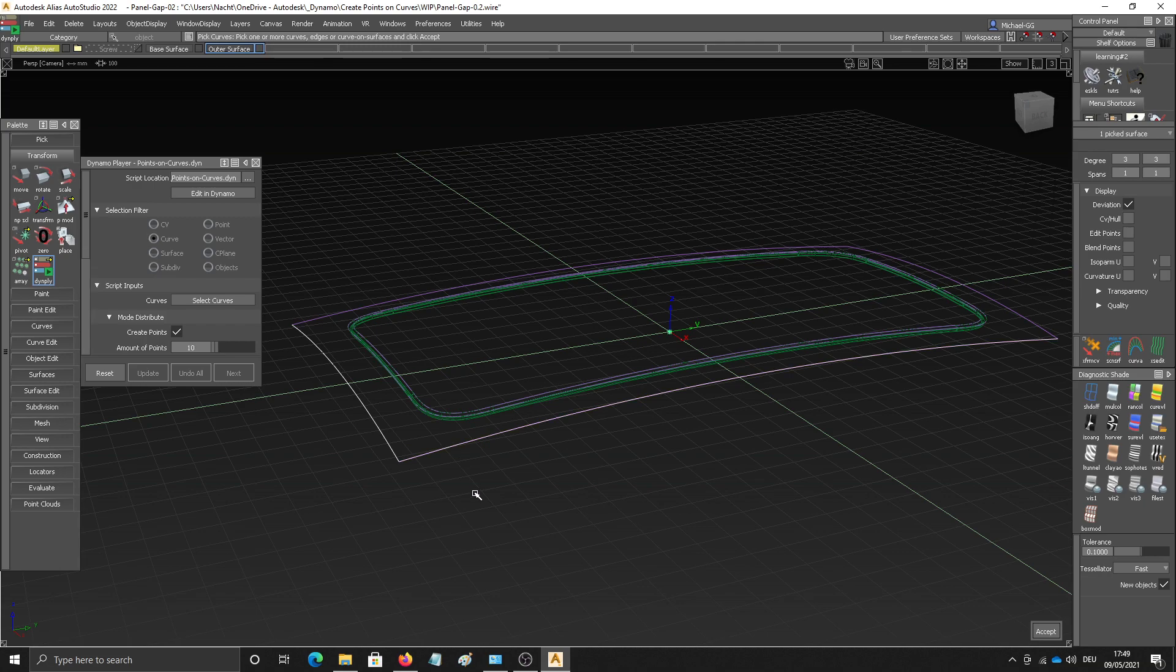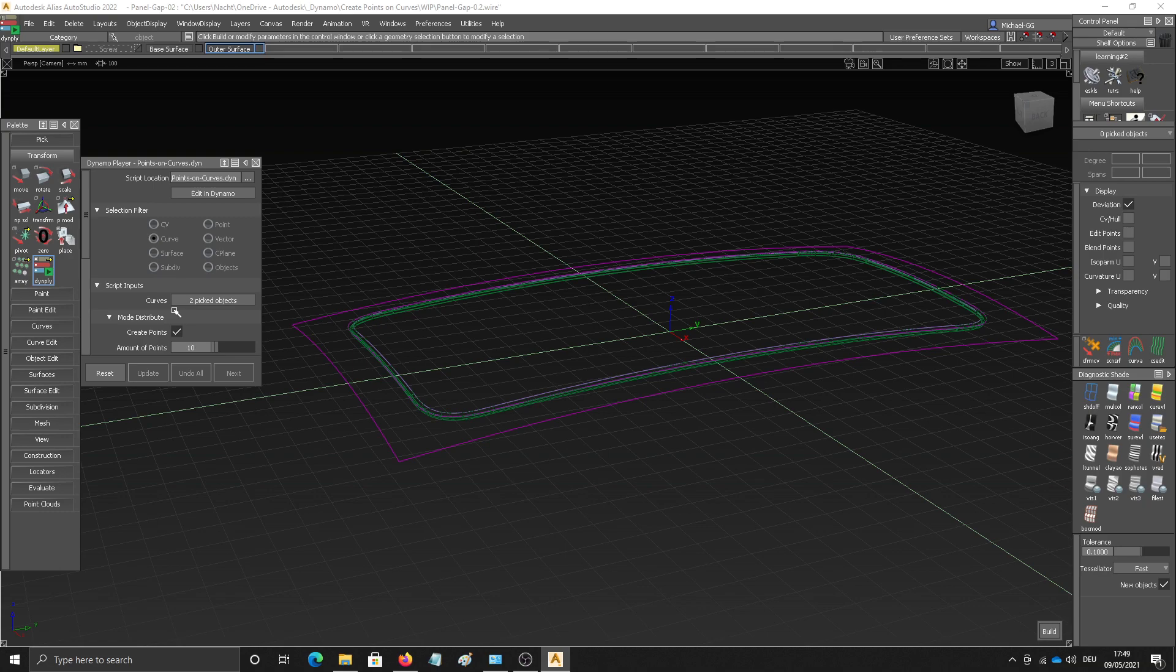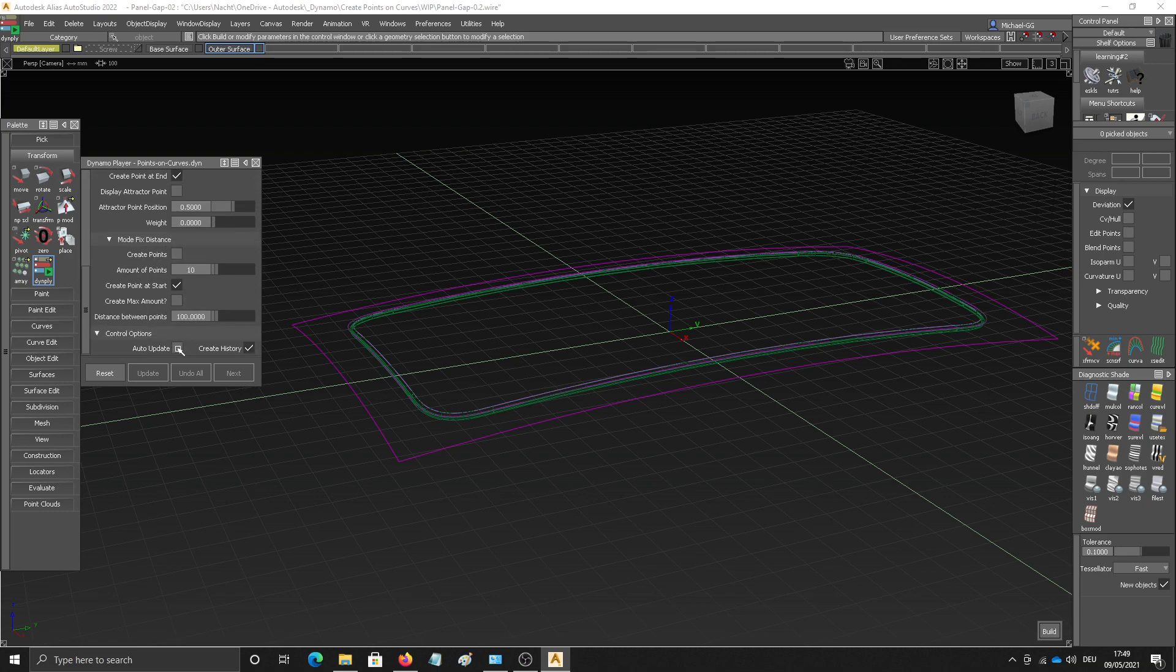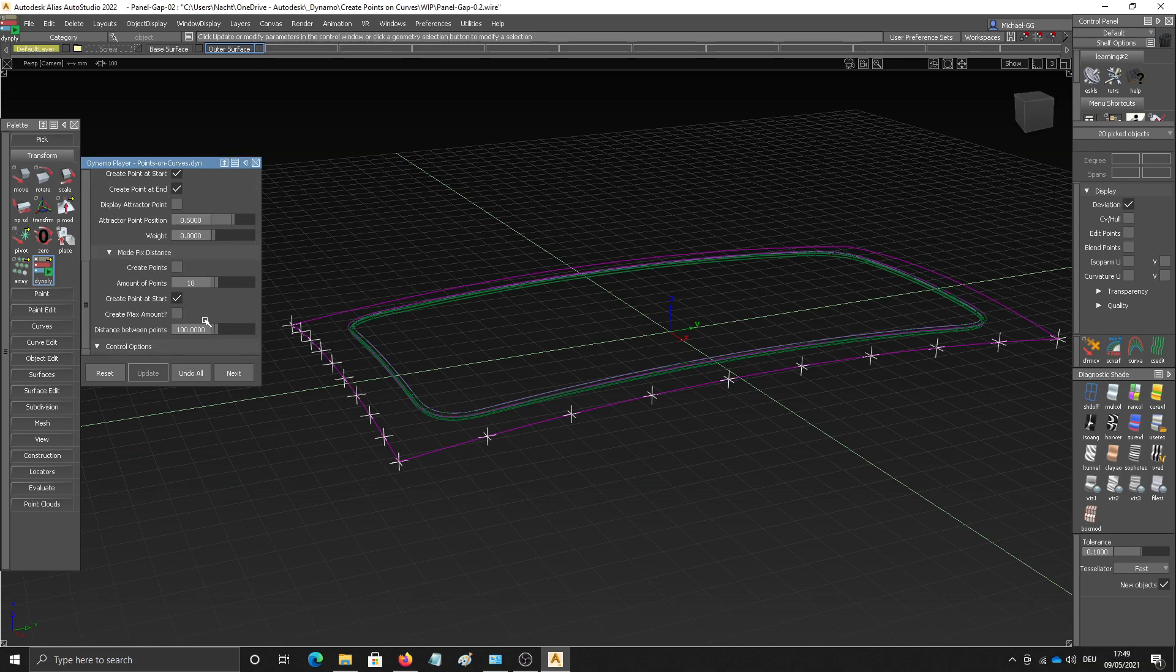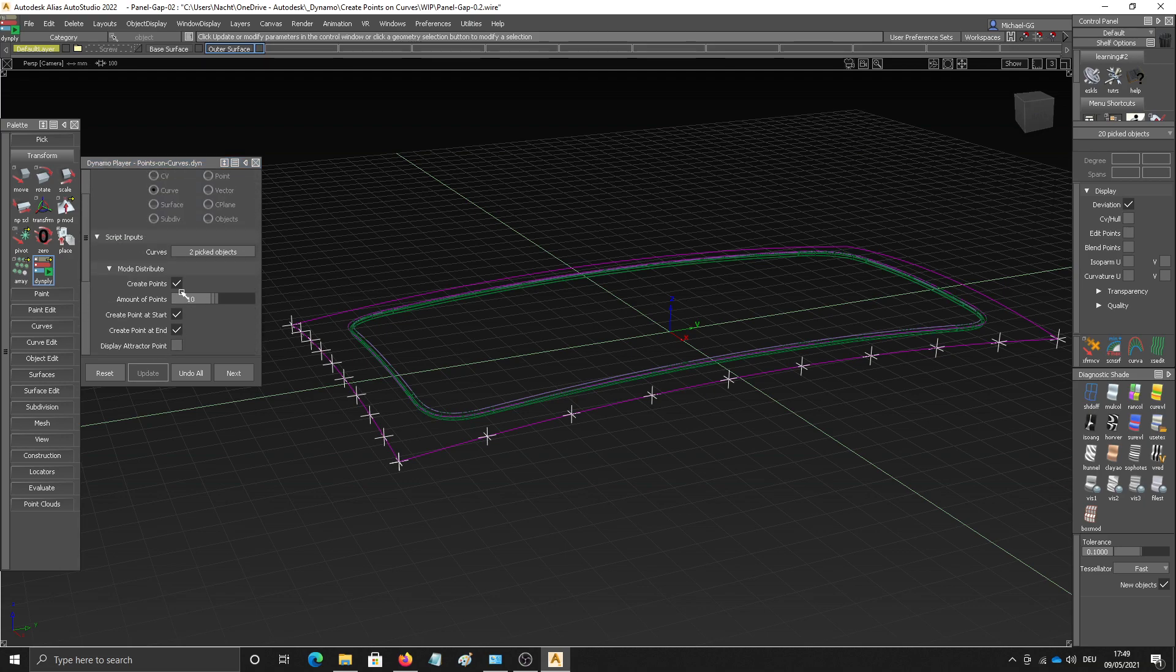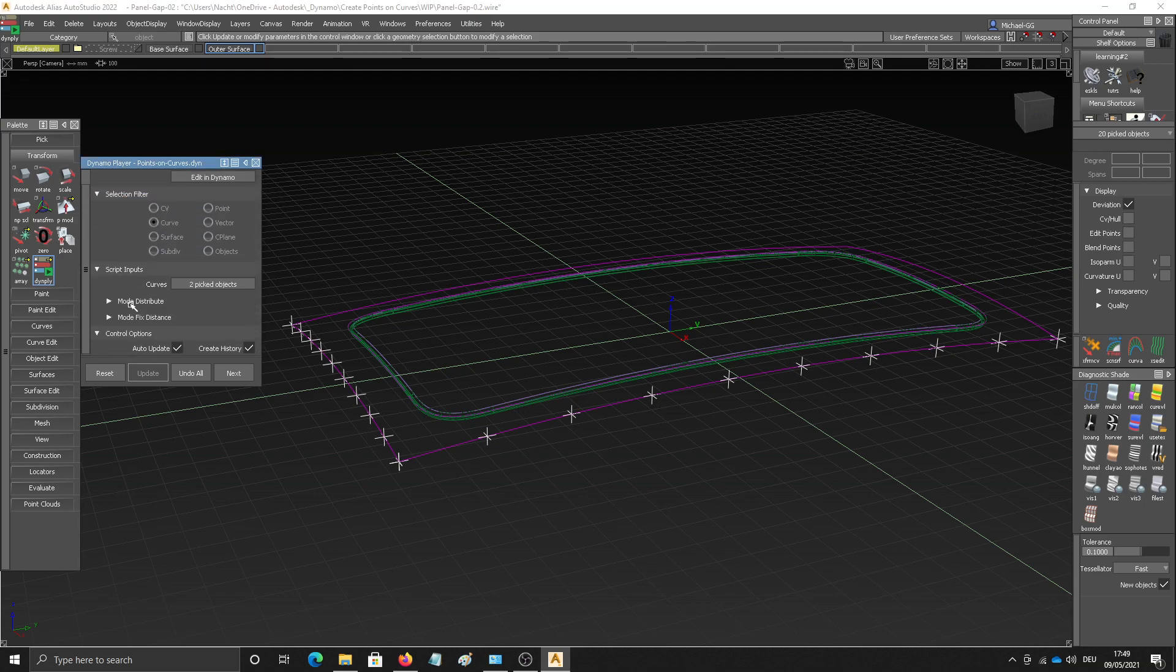So let's pick those two surface edges here and hit accept. And then let's switch on auto update to directly see what's happening. And the script has two modes. One is called mode distribute and one is called mode fixed distance.